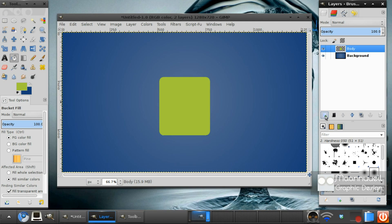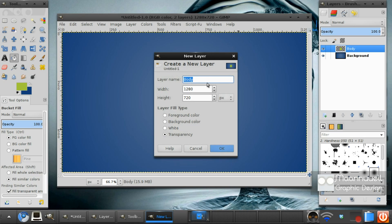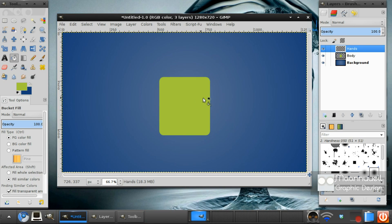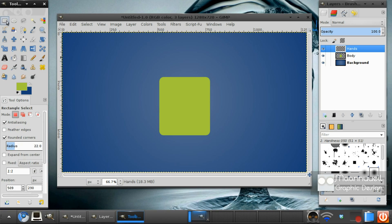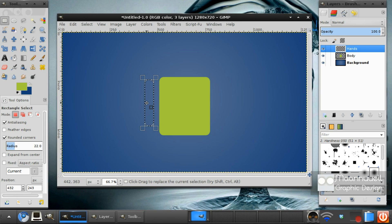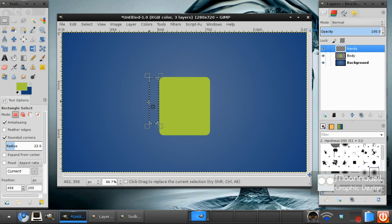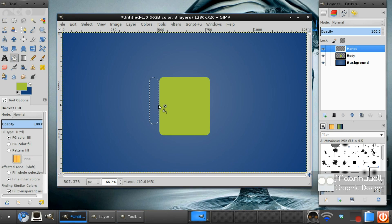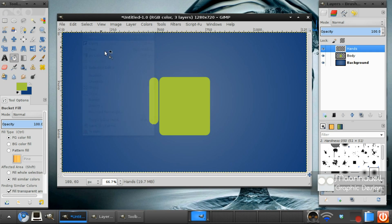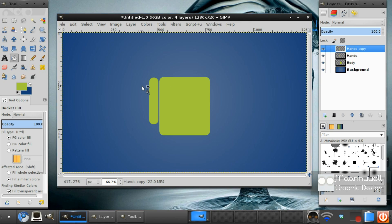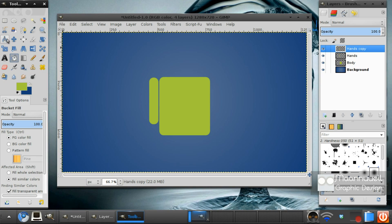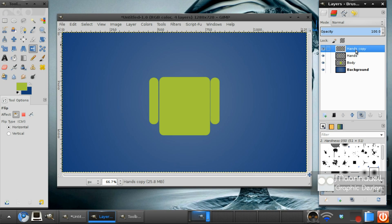Select none. Now, make a new layer and call this layer hands. You want to get the rectangle select tool again. And you just want to draw some thin hands like that. With this, you can duplicate the layer, select the flip tool and flip it.